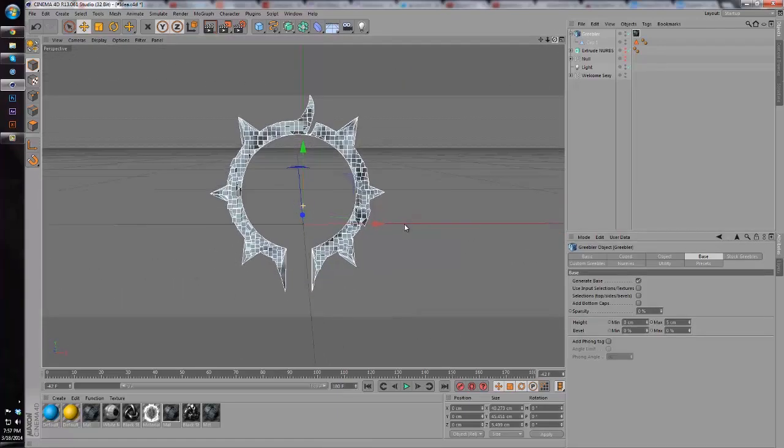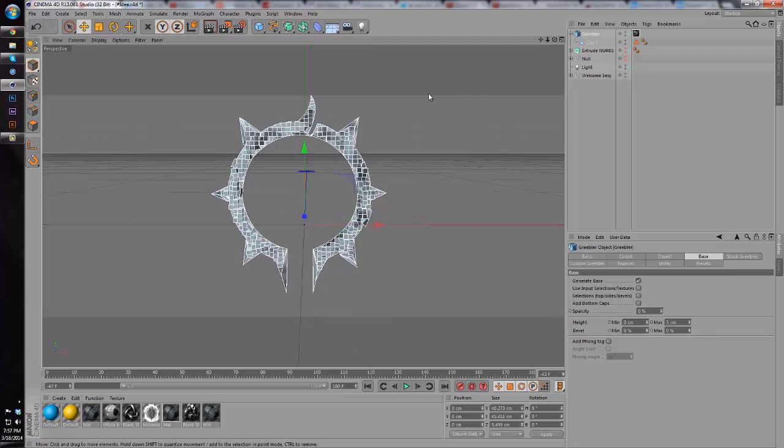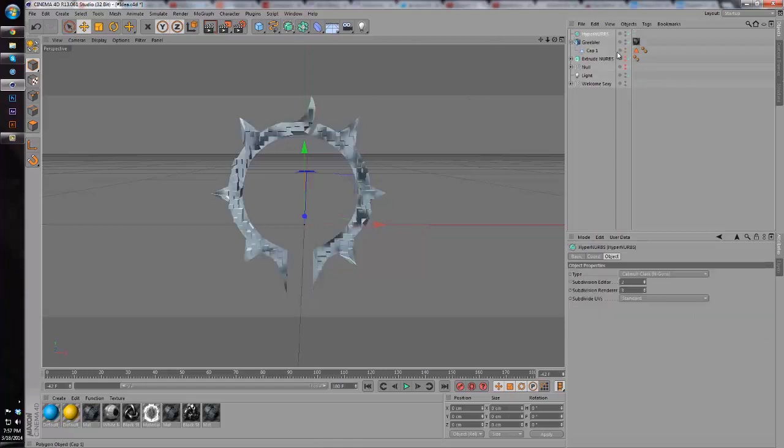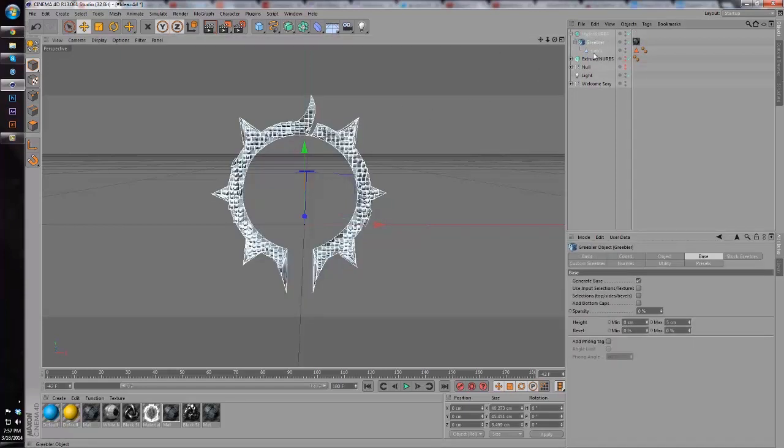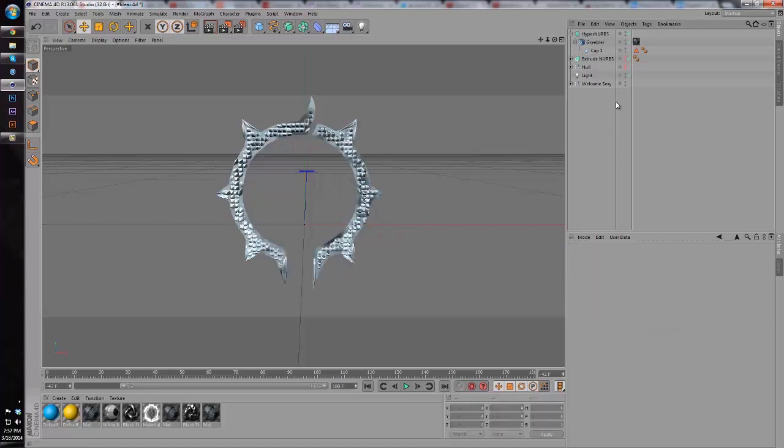Now we have our regular cube effect that some of you might know, but we're going to take it a step further by adding HyperNURBS and making the Greebler a child.